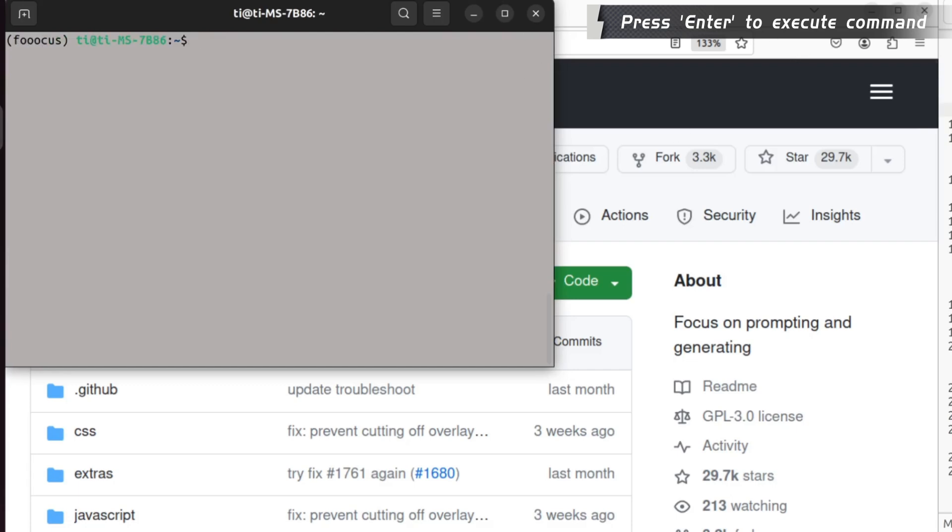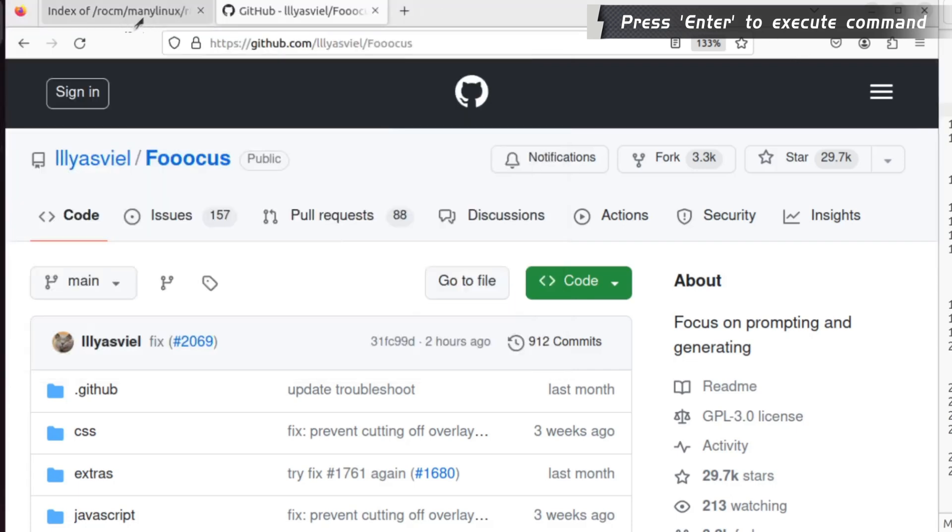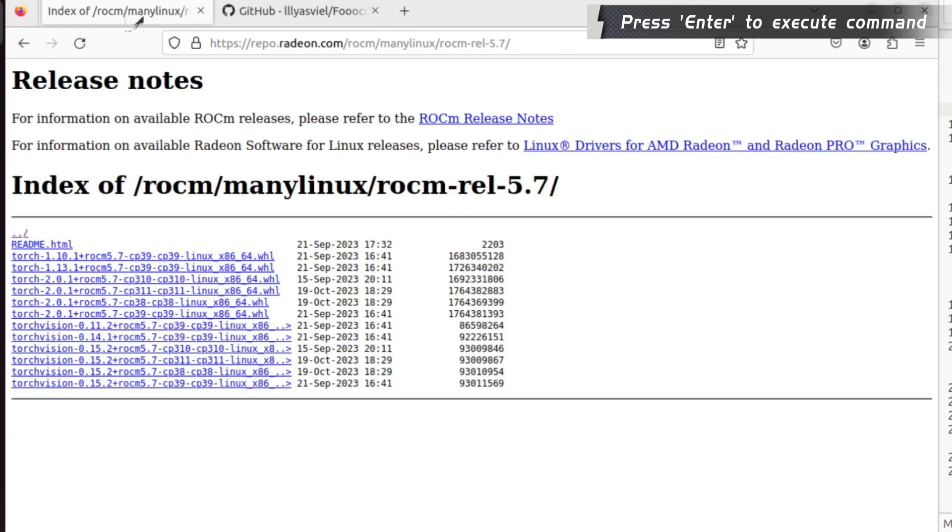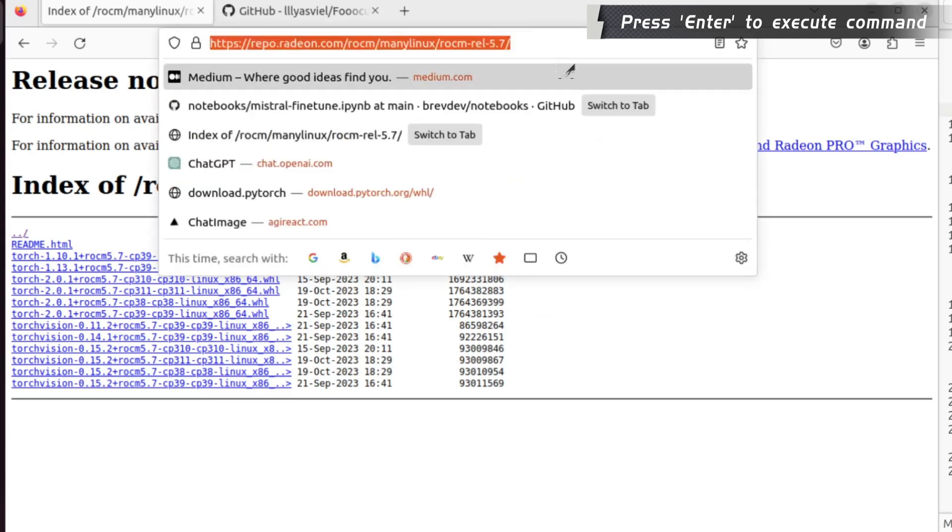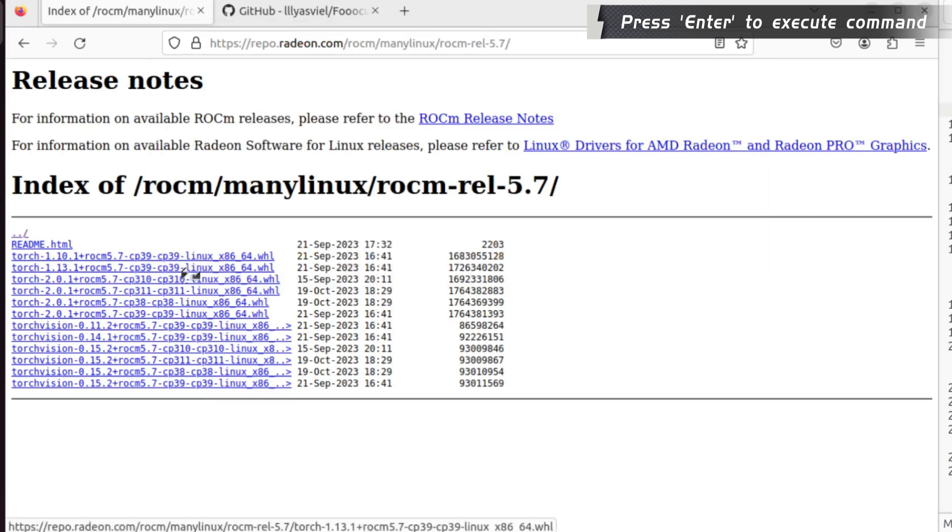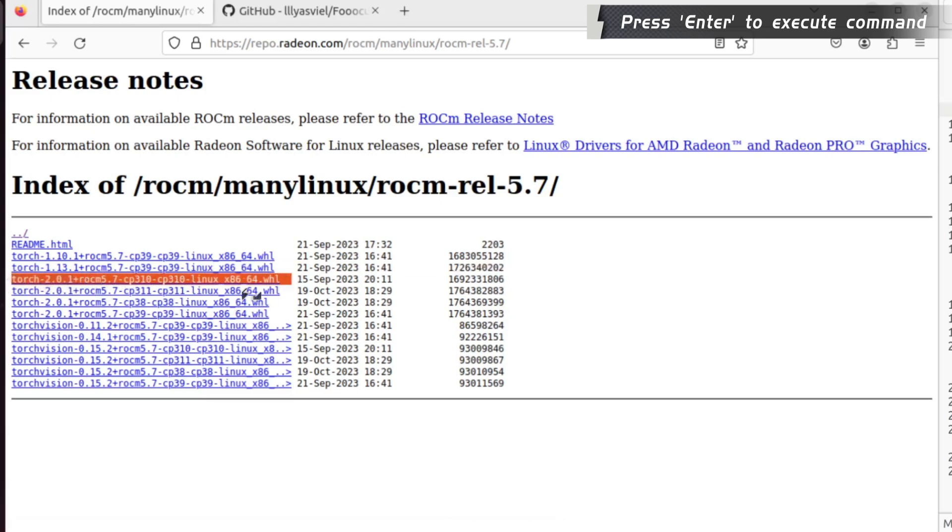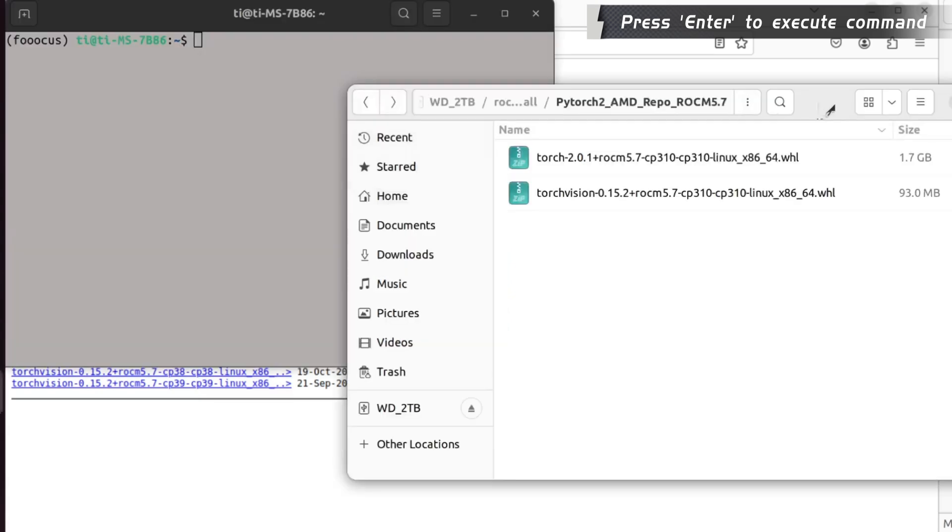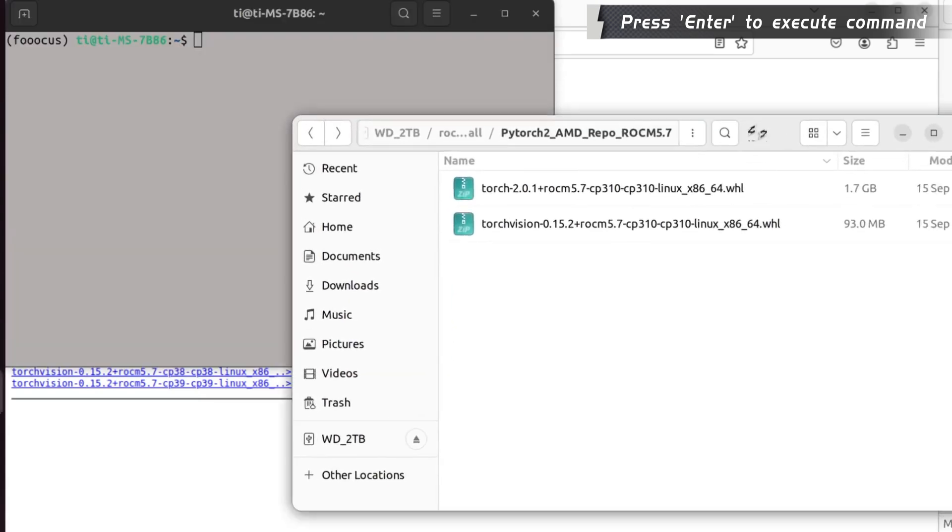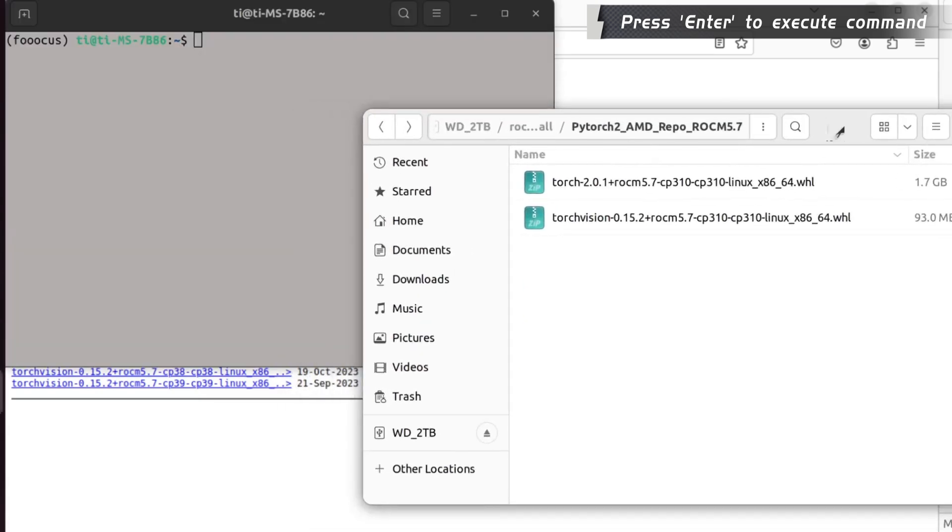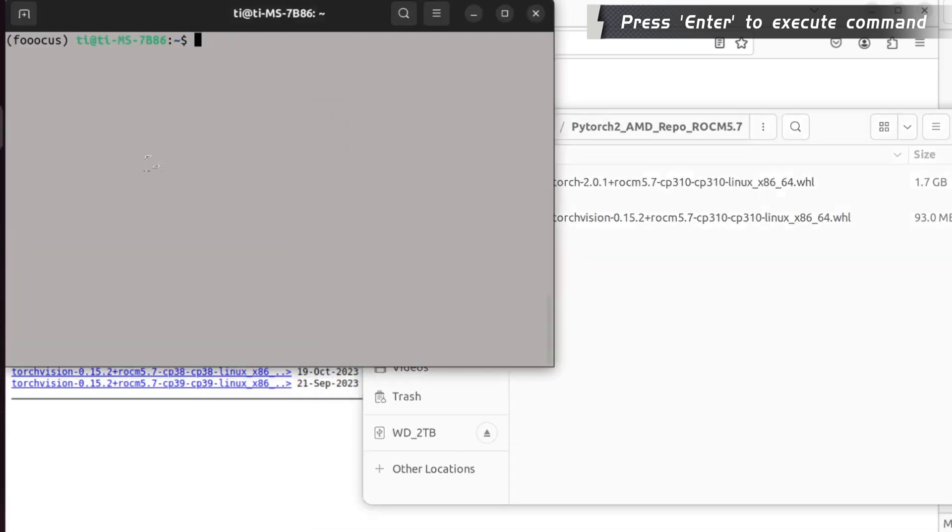To utilize the AMD GPU, you will need to install PyTorch. I recommend using the AMD version. You can go to the AMD URL and choose the Torch 2.0.1. After downloading the Torch and the Torch Vision, you can pip install both.